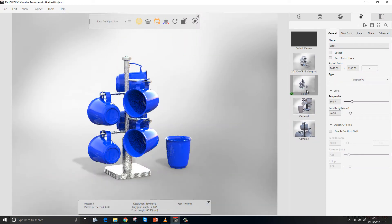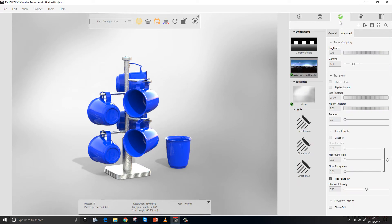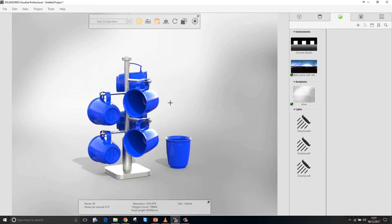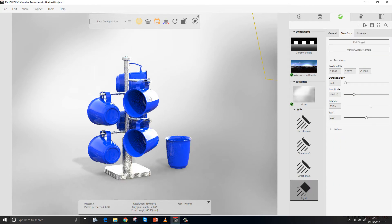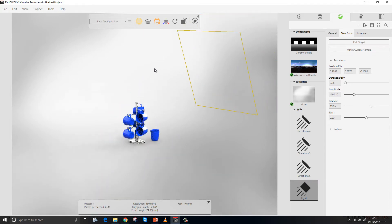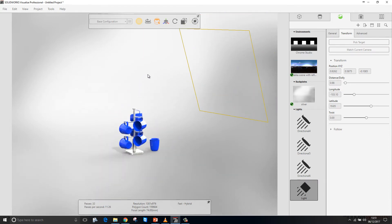We'll switch to the light view and create a light. I'll switch to the Scenes tab, right-click, and select New Light. This gives me the option to pick a target — I pick on the face of the model and it will generate a light normal to that face. What it's actually doing is generating an emissive plane — a plane that emits light.